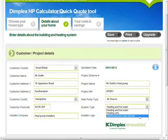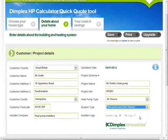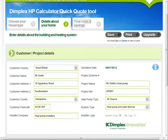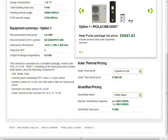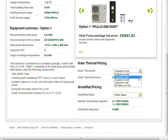It is also possible to add solar thermal to the heat pump system. The solar thermal system can either be flat plate or an evacuated tube.